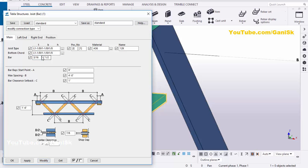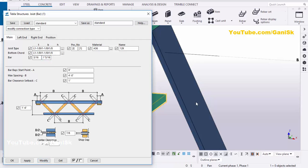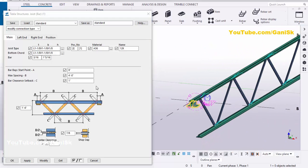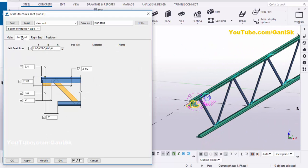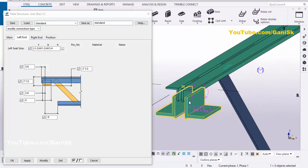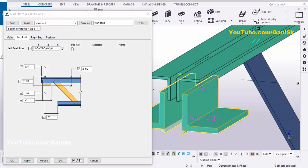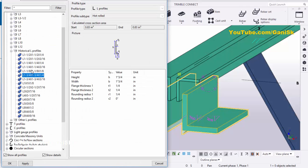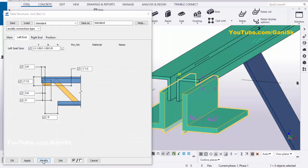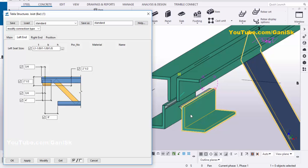The width has also changed. Let's take 1 inch 5/16. Then click on Modify to see the result. Now you can change the profile and angle size. Click here and let's take this profile, then click on Apply. Click on Modify to see the result — like this.